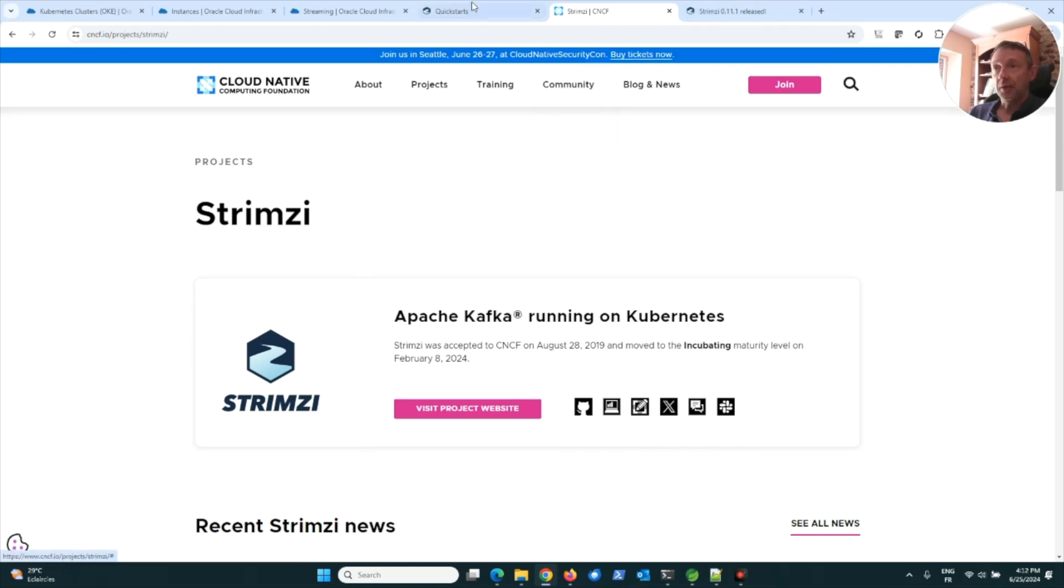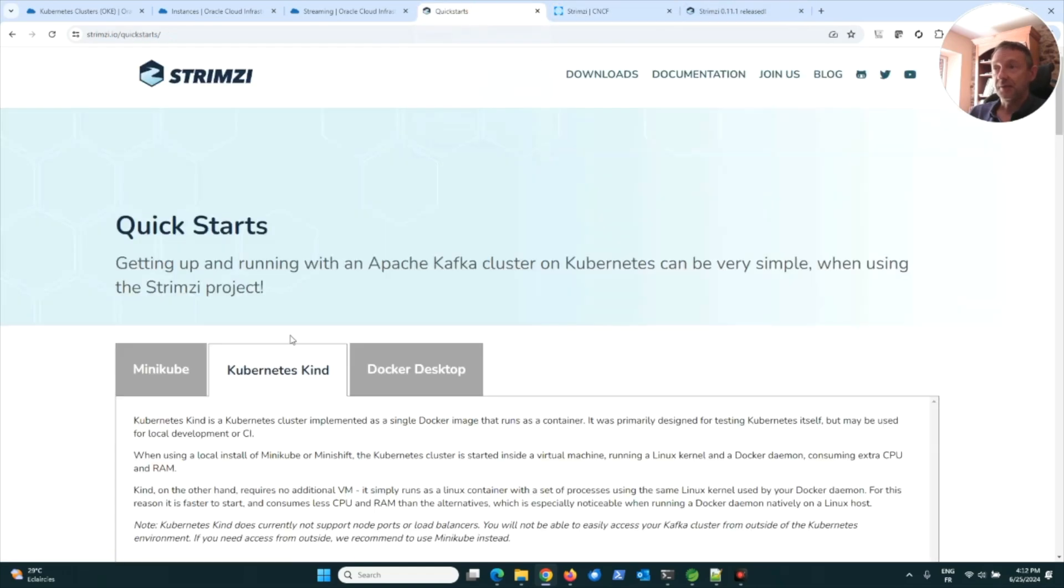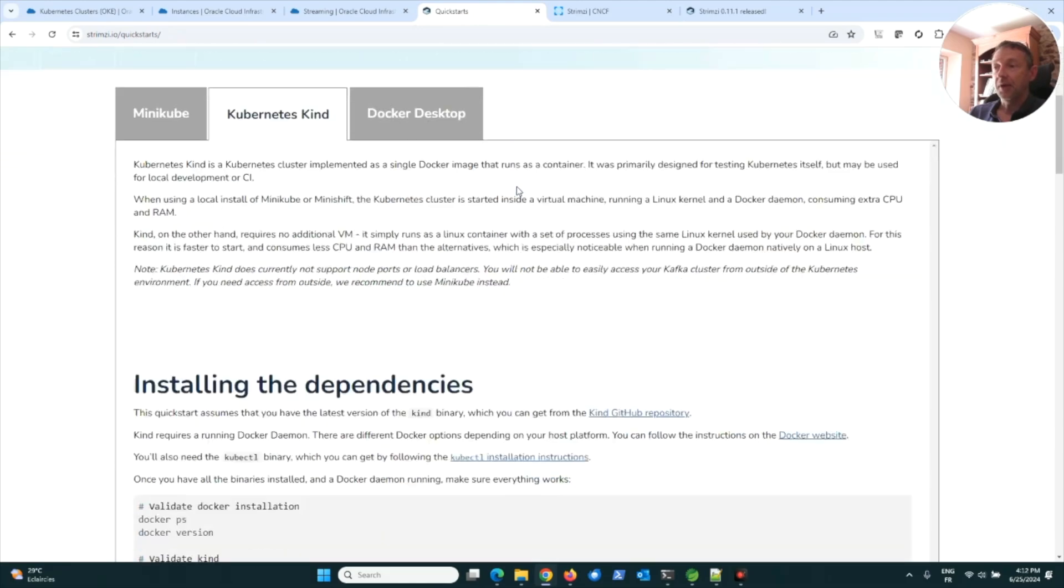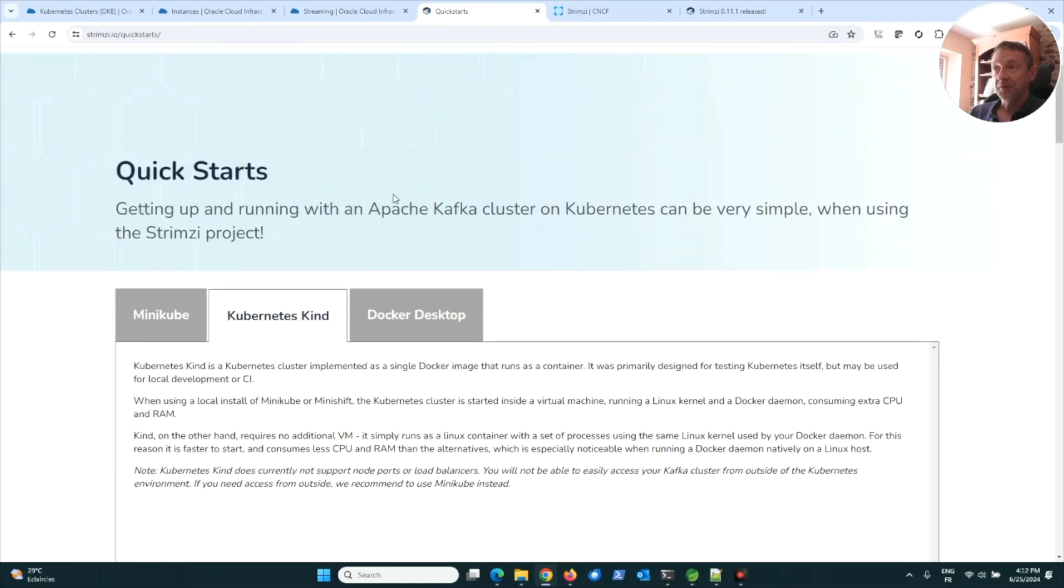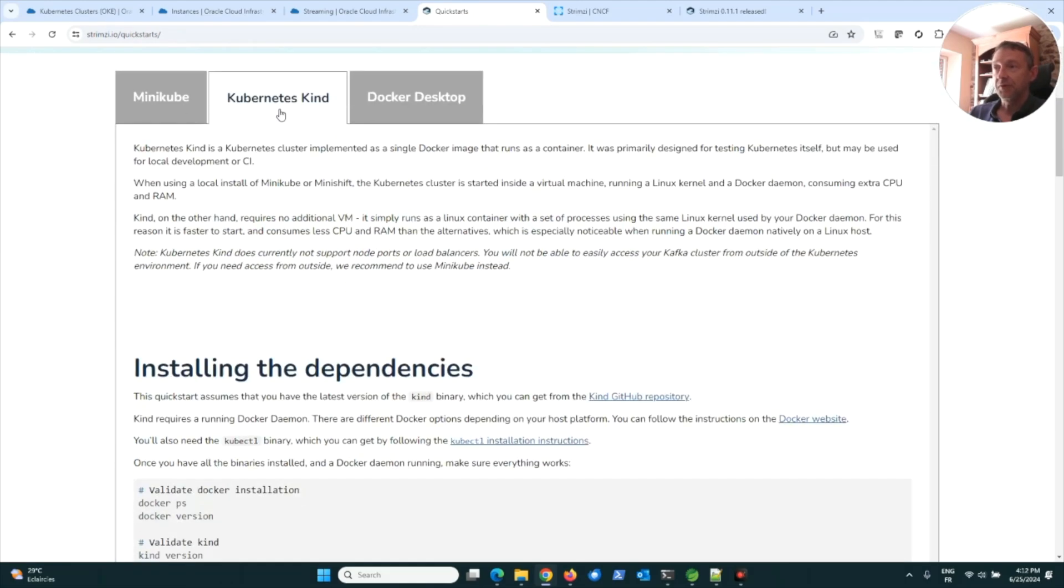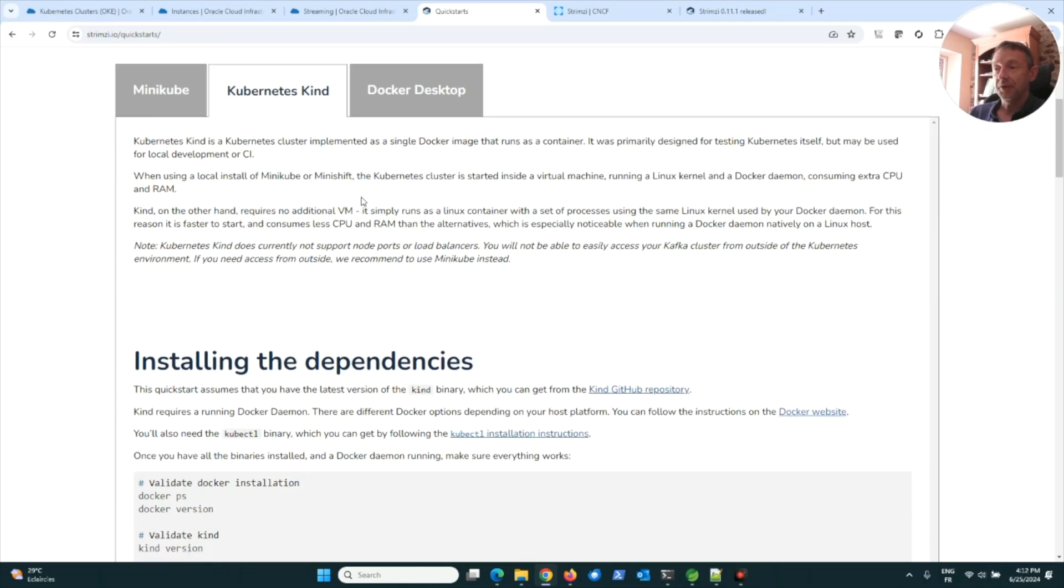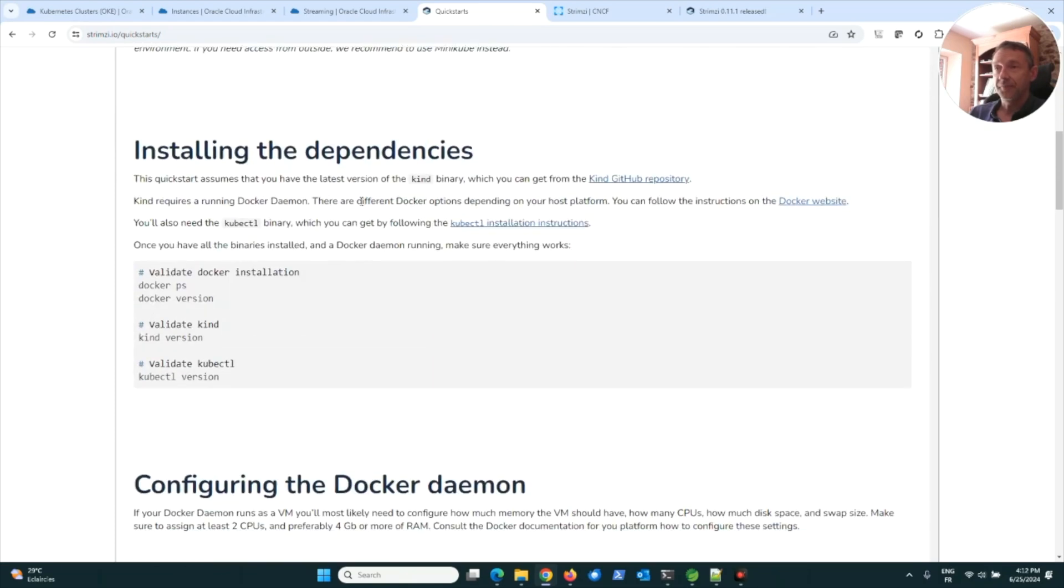You can go to the Strimzi website and have a look at the quick start with Kubernetes.